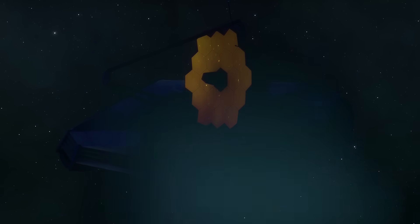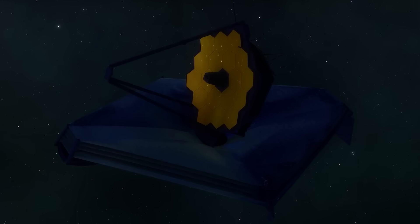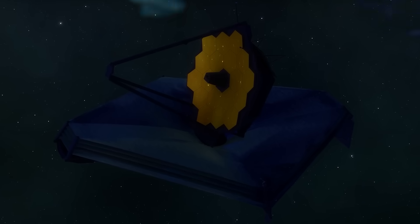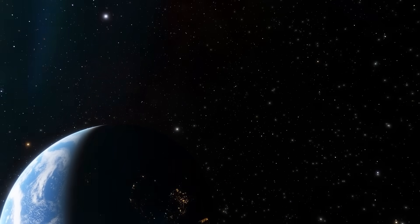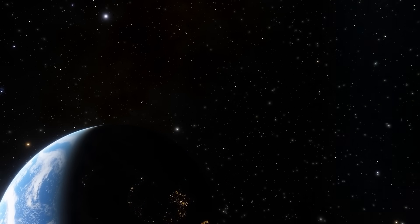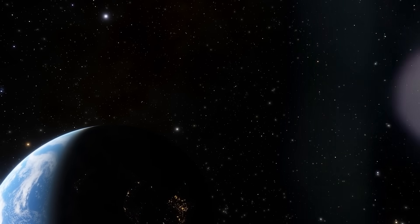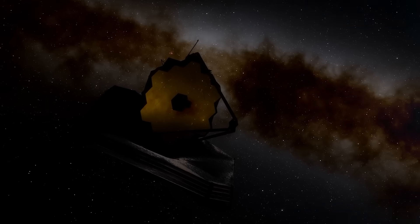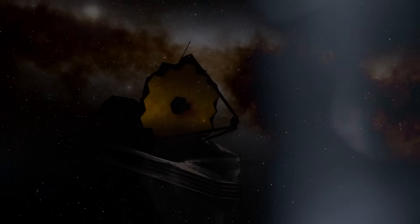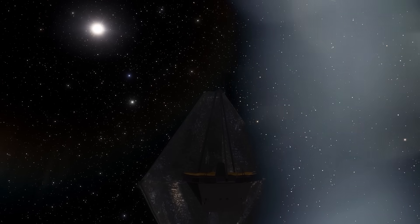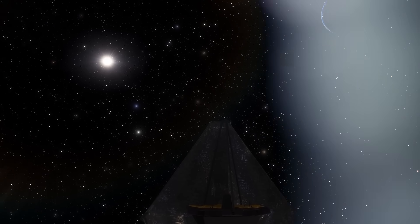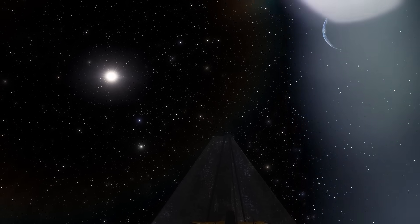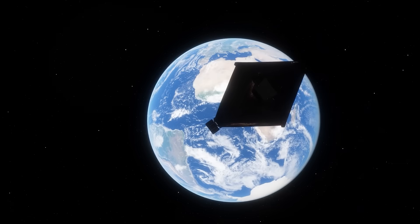The most powerful telescope humanity has ever built just captured something so extraordinary, so unexplainable, that leading scientists are calling it a crisis in physics. From impossible galaxies to signs of life beyond Earth, James Webb's latest discoveries have shattered the limits of known science. What if everything we thought we understood about the birth of the universe was wrong? Stay with us, because what you're about to see will change the way you look at the night sky forever.